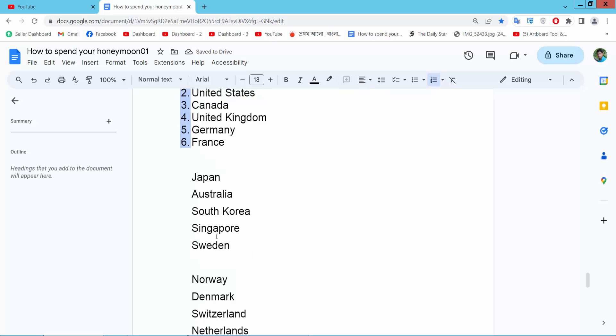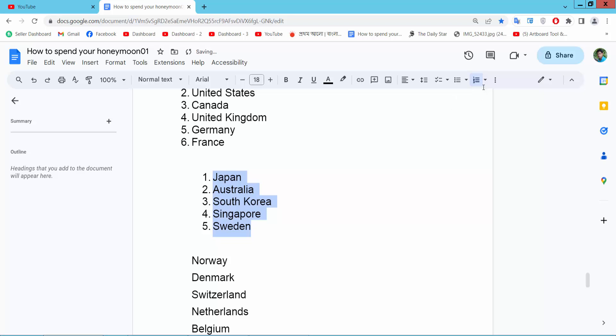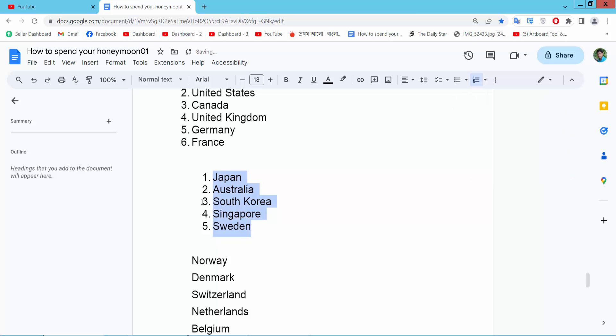Also we will add numbering from 3 here. Simple numbering is already added here. And select the first item.